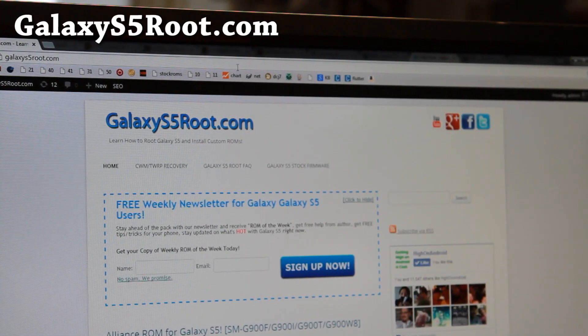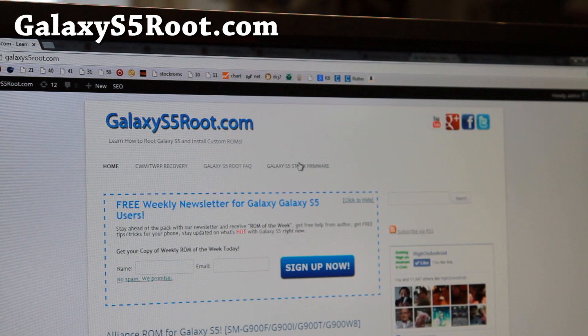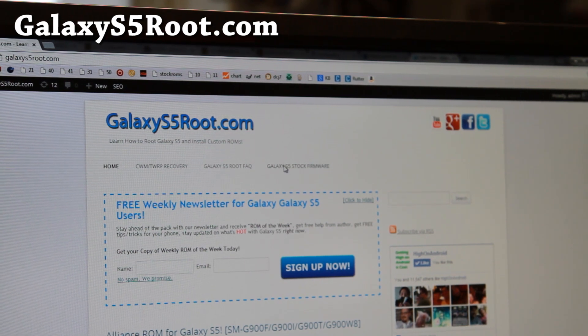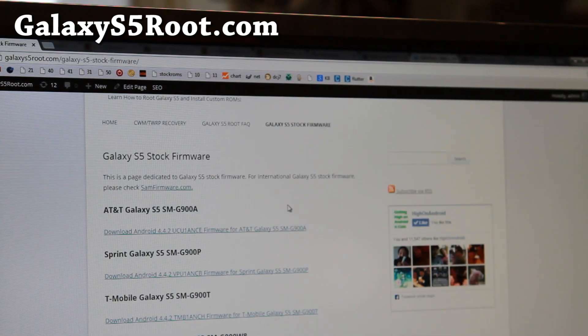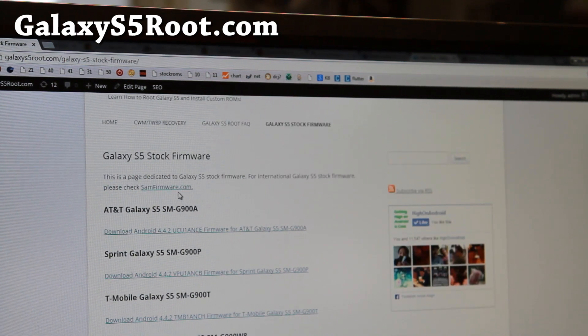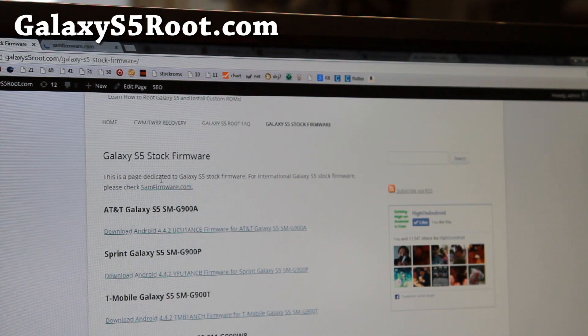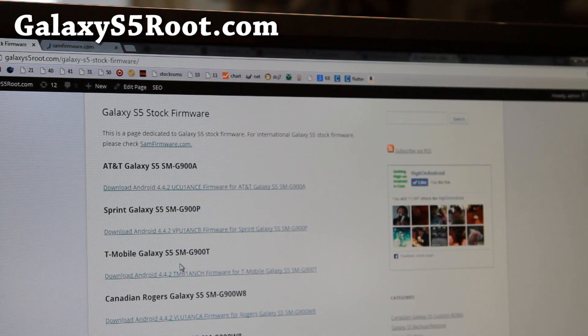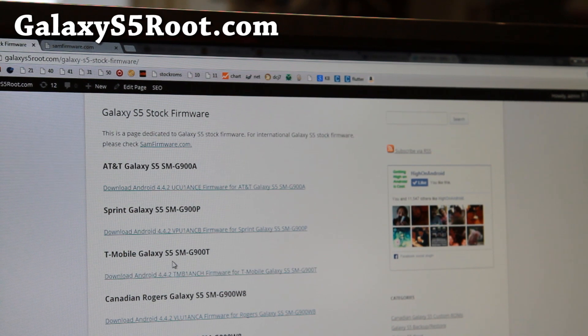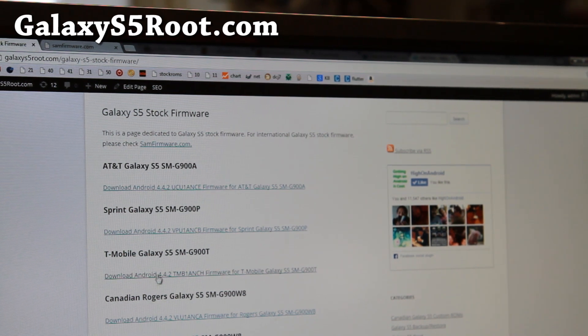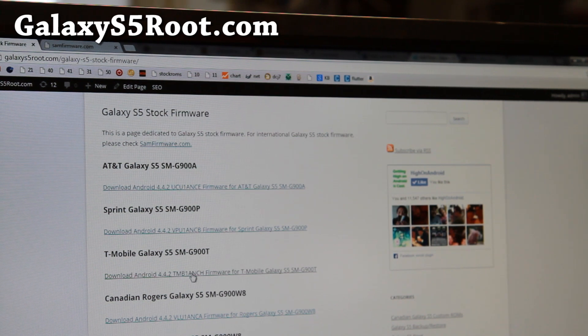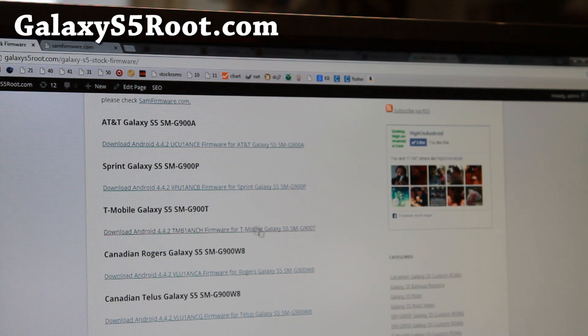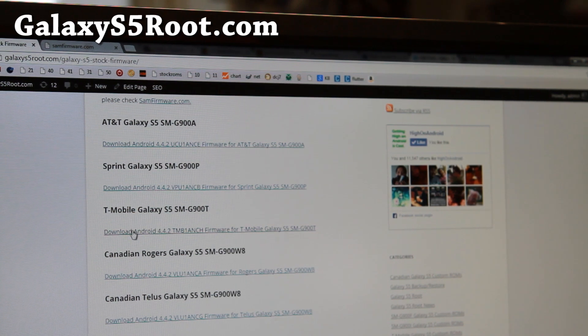Alright, next go ahead and go to my site, galaxys5root.com. You'll see a menu for Galaxy S5 stock firmware. I try to upload most of the US and Canadian ones. And also you'll be able to click on Sam firmware there to find additional files. Now go ahead and download the appropriate one for your Galaxy S5. Since I'm using T-Mobile Galaxy S5, I'm going to download the Android 4.4.2 firmware for T-Mobile Galaxy S5, which is the latest one here. So I'm going to go ahead and download that.